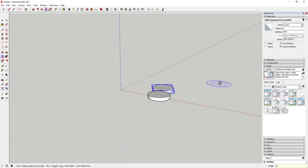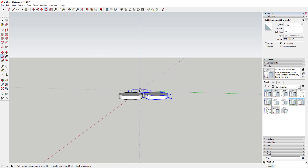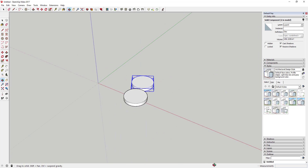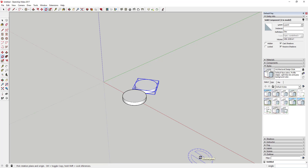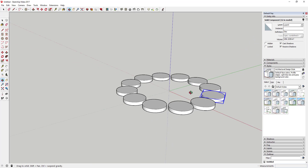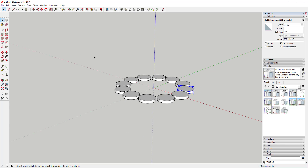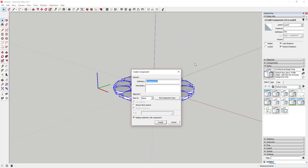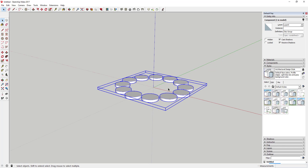Type in 30 and hit Enter — that means you made a copy 30 degrees to the side. Then type in *11 and hit Enter without clicking anything else. Instead of creating one copy, it creates 11 copies, so now you have a full set of copies at 360 degrees. Select all of these objects, make them a component, call it 'disk group', make sure 'replace selection with component' is checked, and click Create.